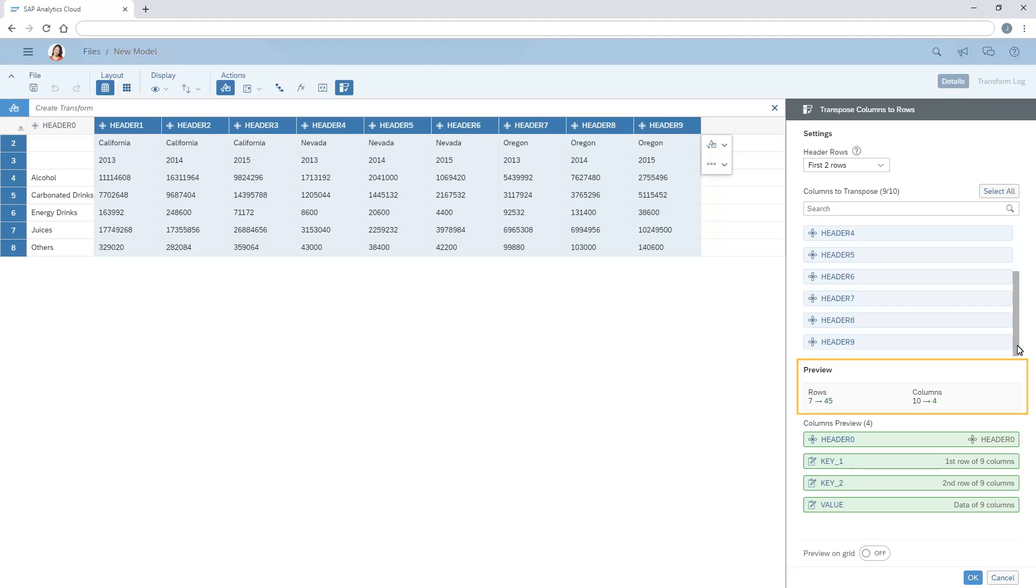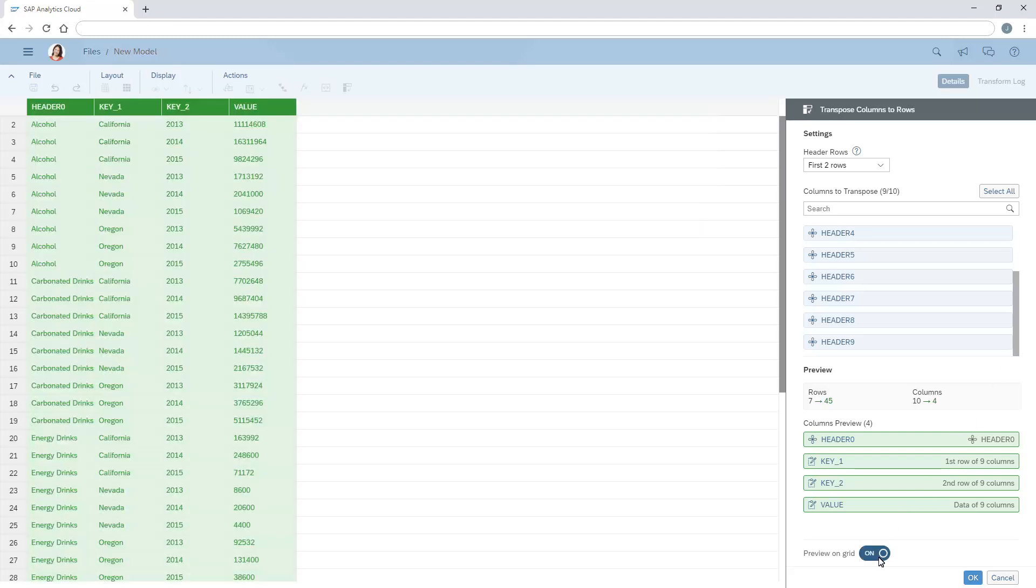In the preview, we can see that the data will be converted from 7 rows to 45, and from 10 columns to 4. We can also choose to see the preview in the grid itself. Once we are satisfied with the configuration, we can apply the transform.